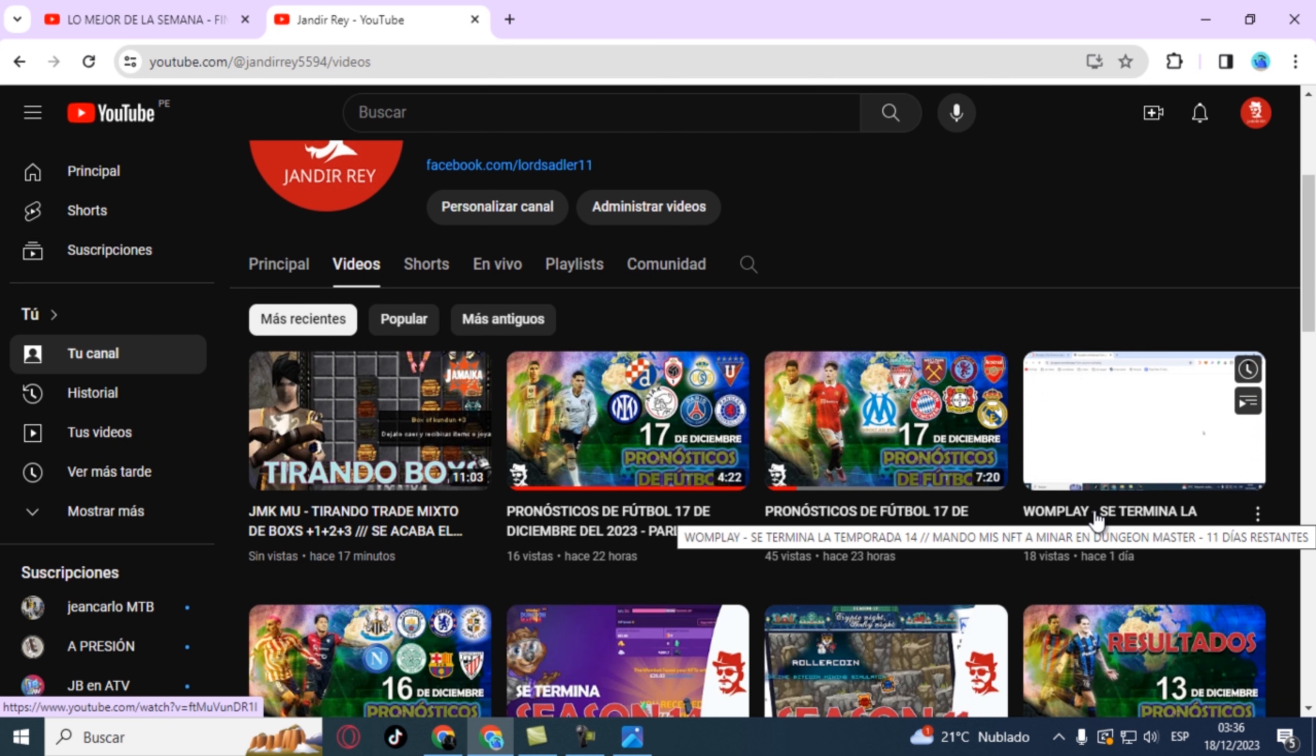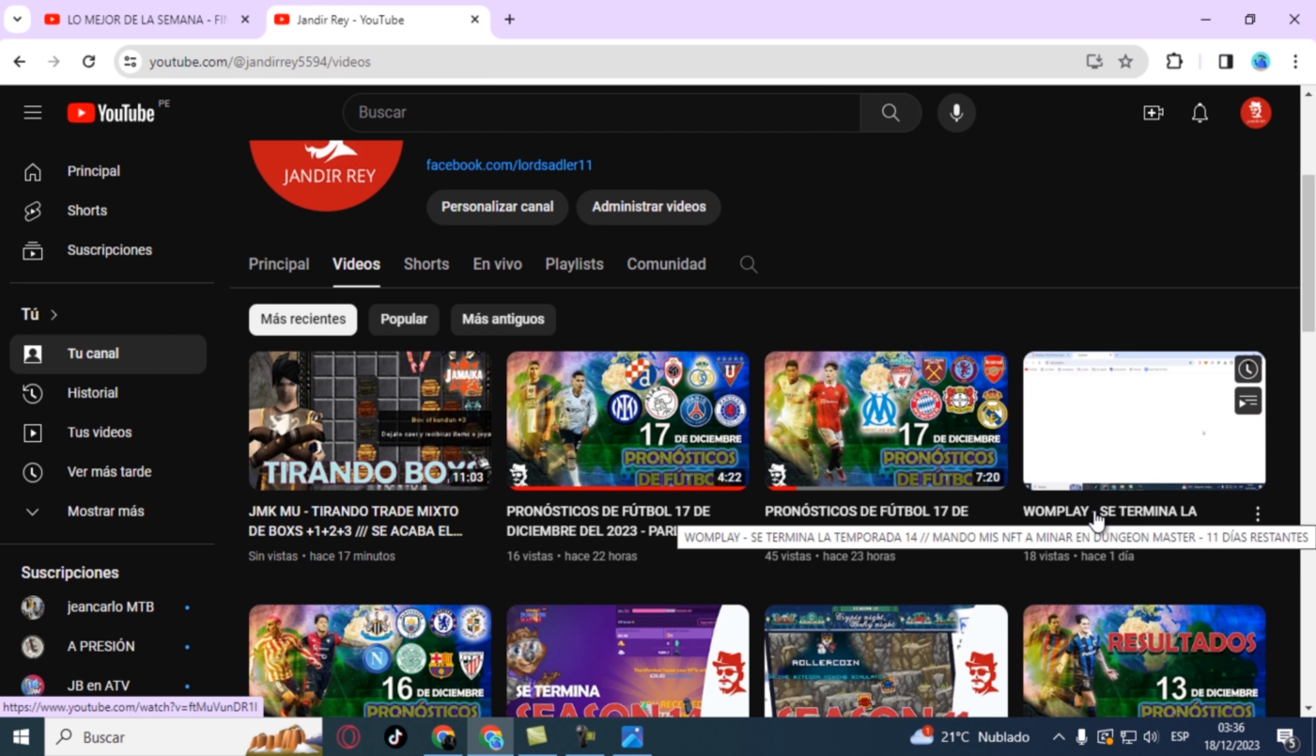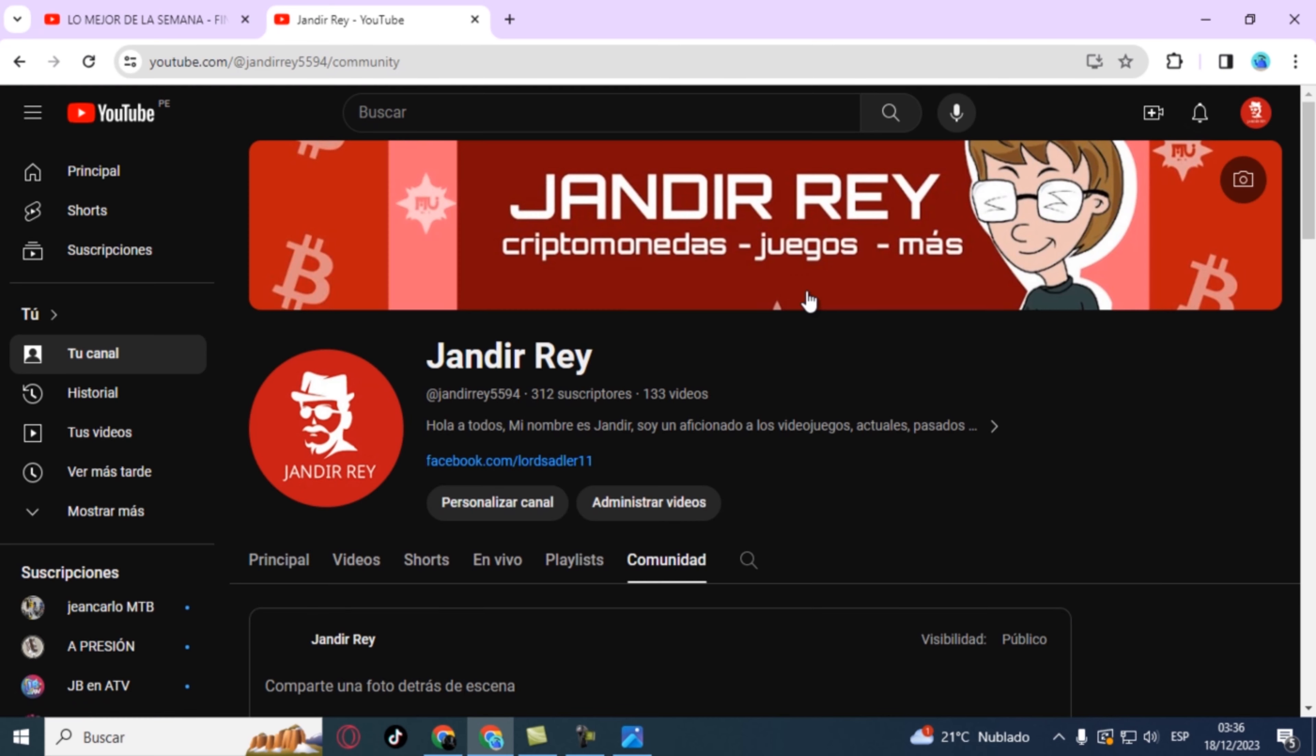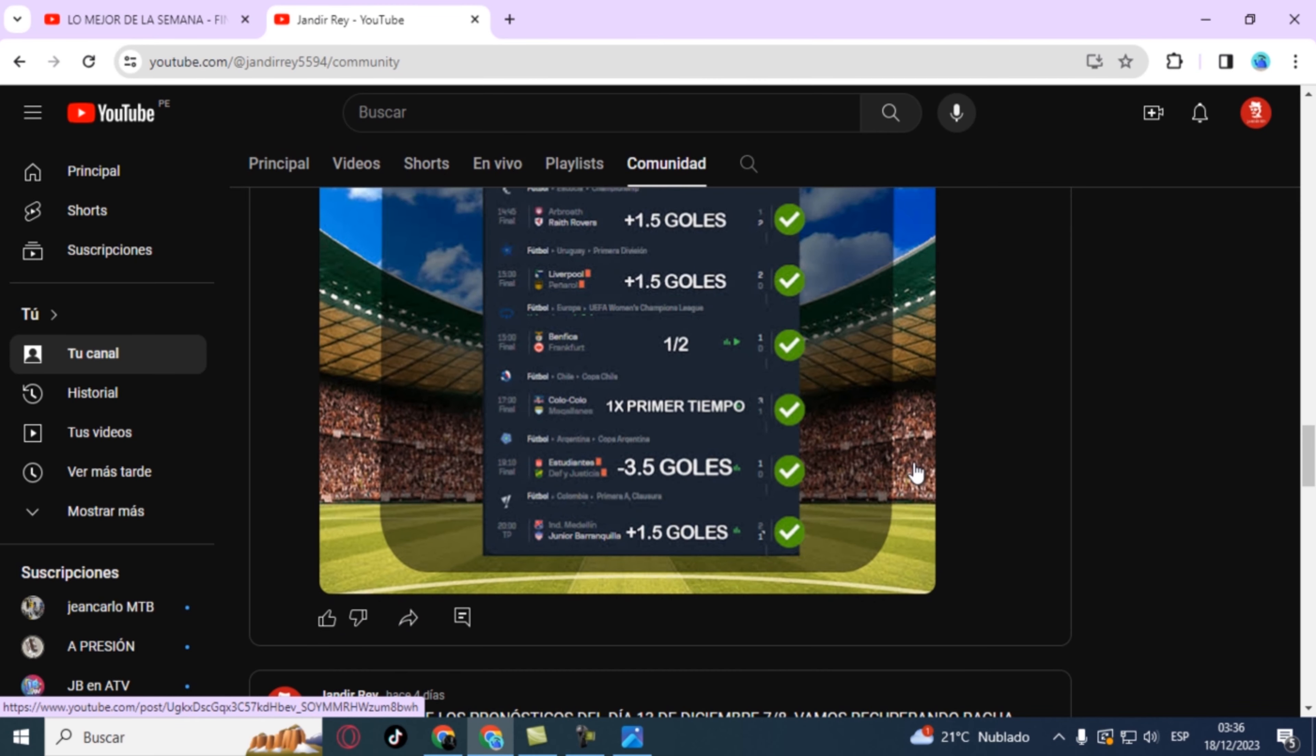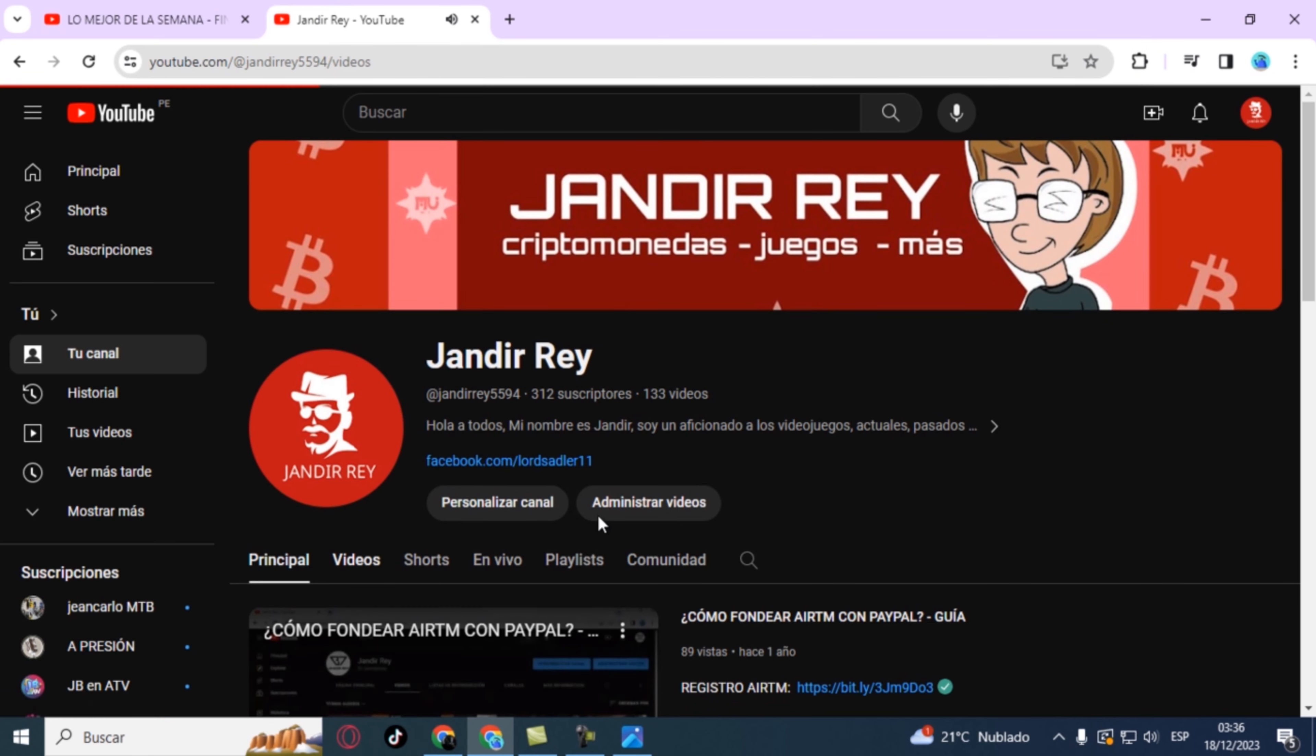But before starting with the eight games, I want to inform you that from now on I will no longer announce the results at the beginning of videos, mainly to make it a bit shorter. Once the games finish, I will post the results in the community section as I normally do, as shown here right now. I won't say it at the beginning anymore because it wastes some time.